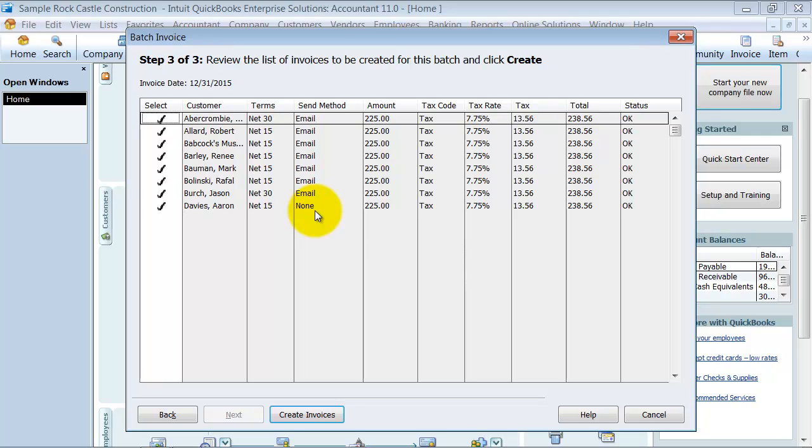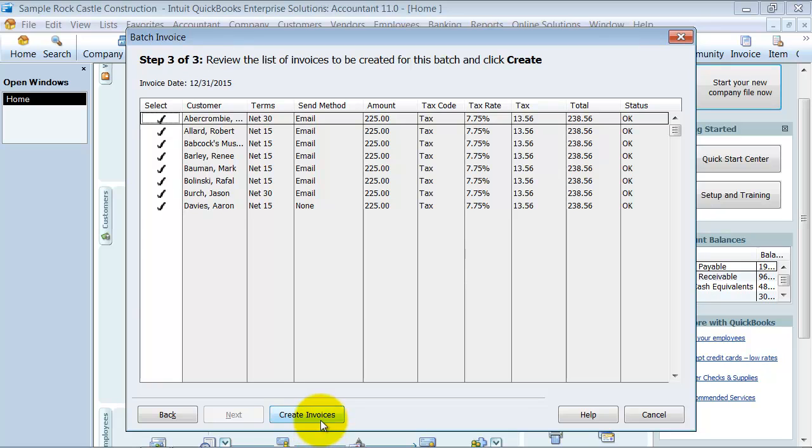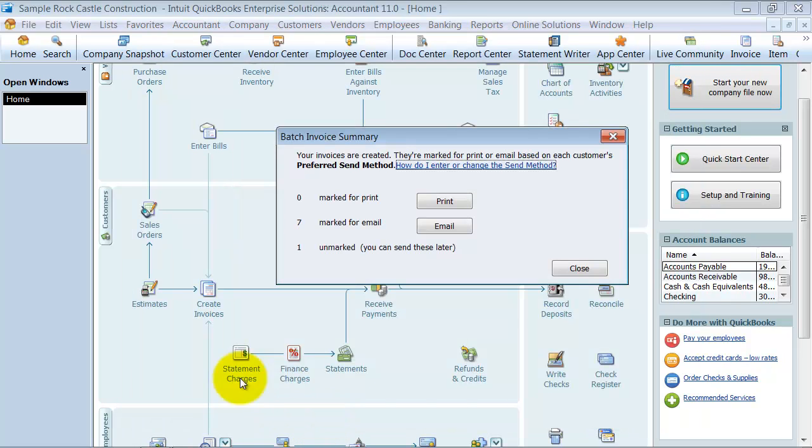So that one, if I had 20 of these, I'd have to go open up each transaction and print it. So you want to make sure first to go into the customer card and get that set up the right way, which I'll show you in just a second. So again, you have the opportunity to not send it to certain people if you want to right here. So I'm going to go ahead and say, create the invoices. It's going through and creating them.